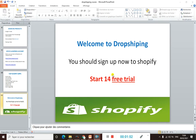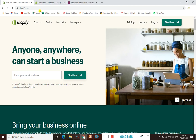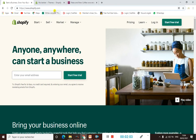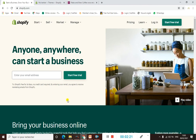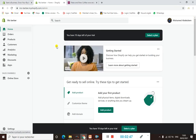Now the only thing you have to do is go to shopify.com. Just type shopify.com in Google and you will be there. Then submit your email. You will receive an email from Shopify to activate your account.